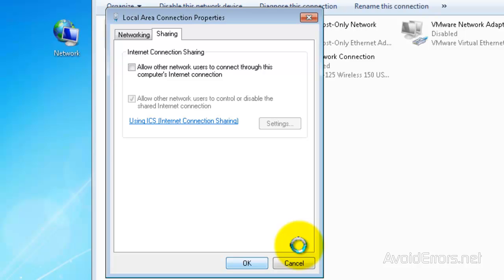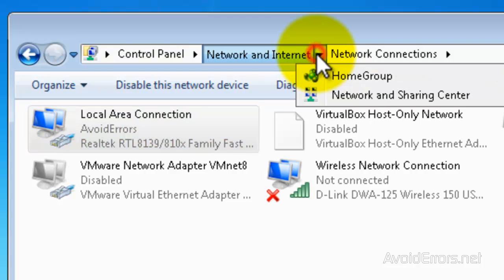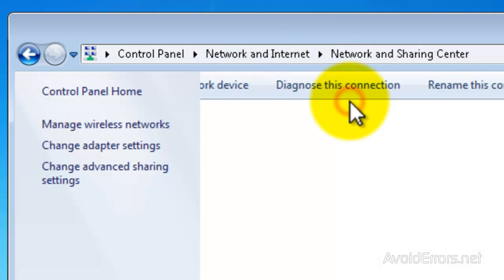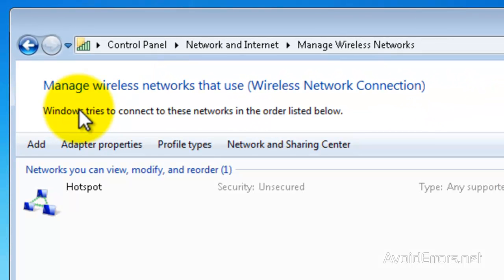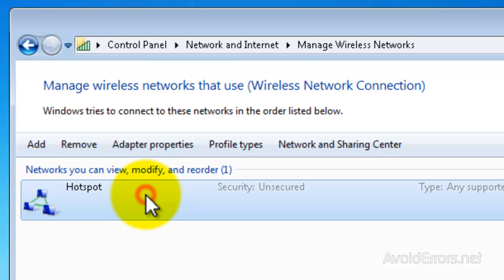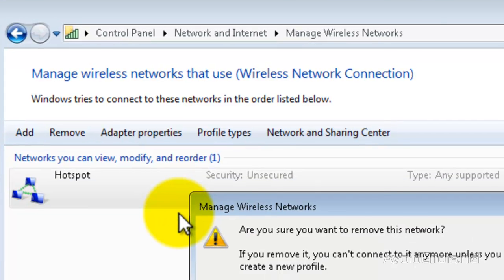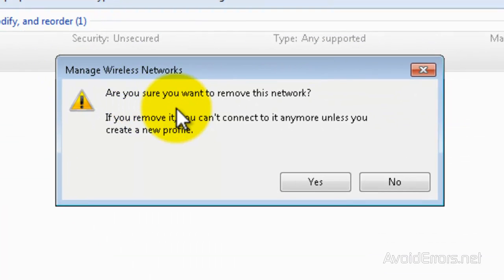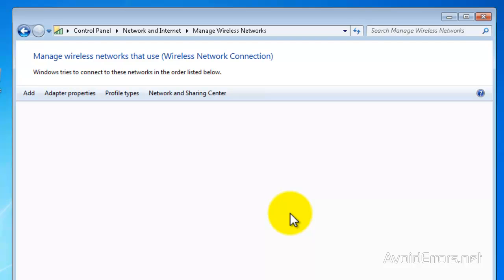If it's already unchecked, go back to the Network and Sharing Center and click on Manage Wireless Networks. Select your ad-hoc network, right-click and then click on Remove Network. Confirm the deletion by clicking on Yes and your ad-hoc network is gone.